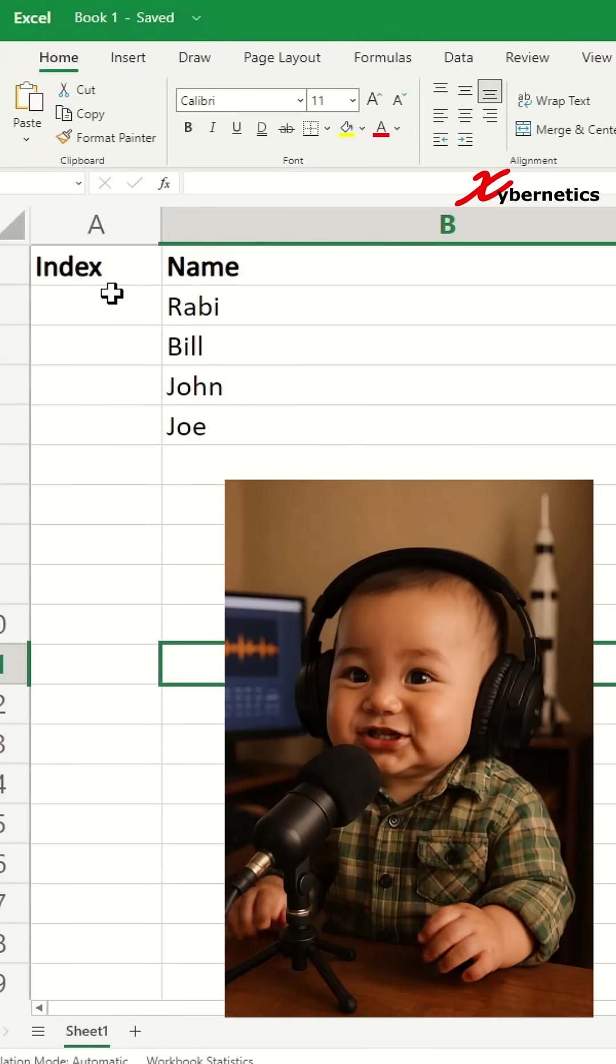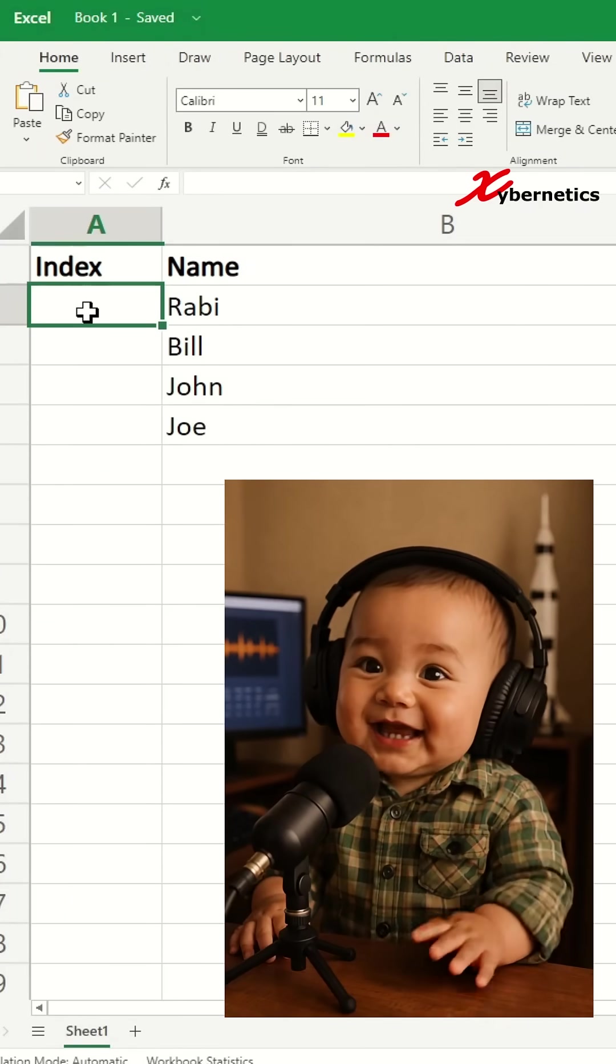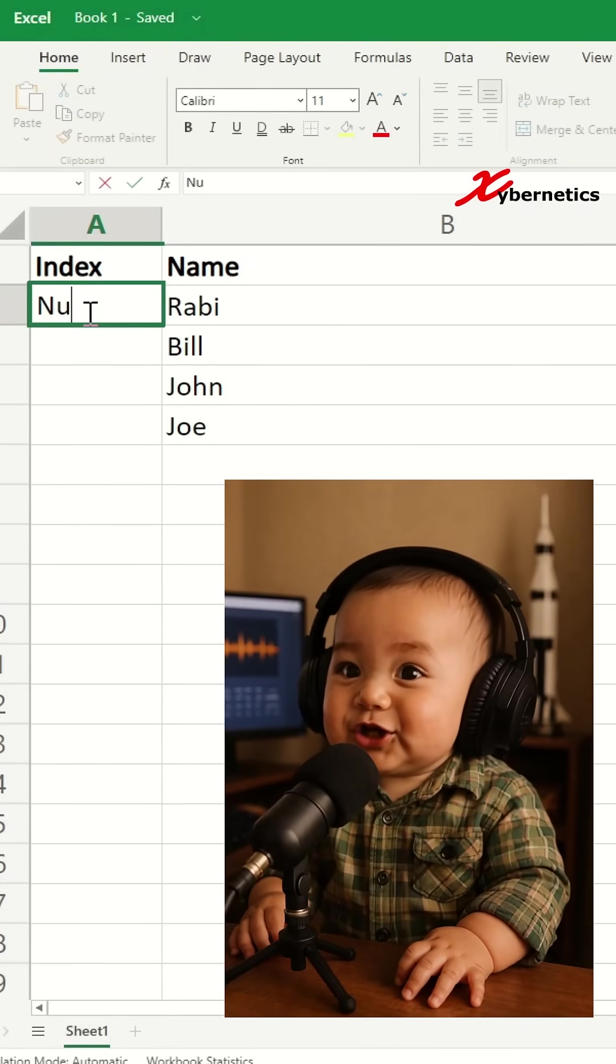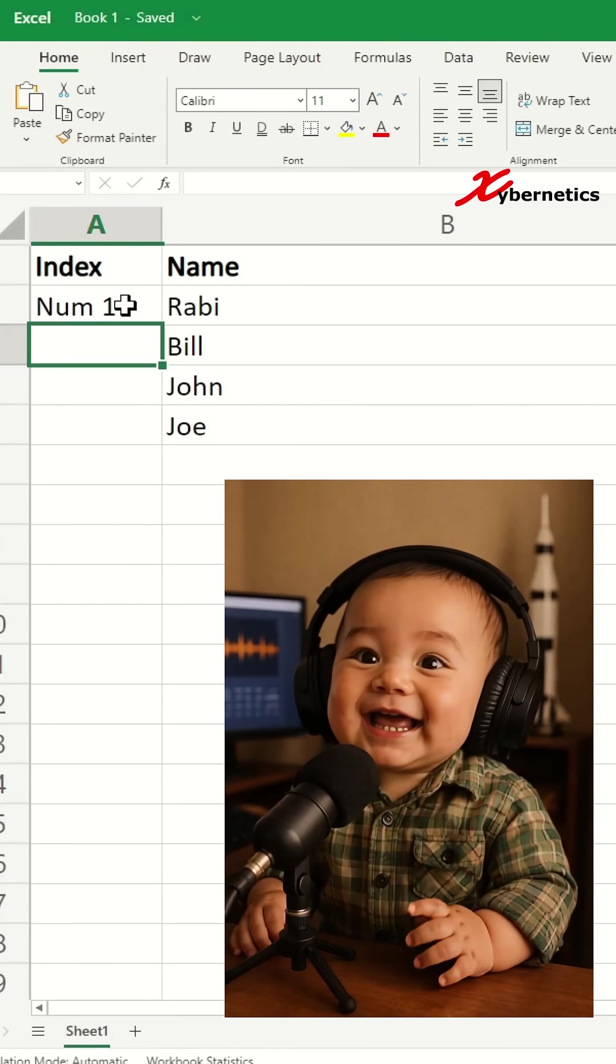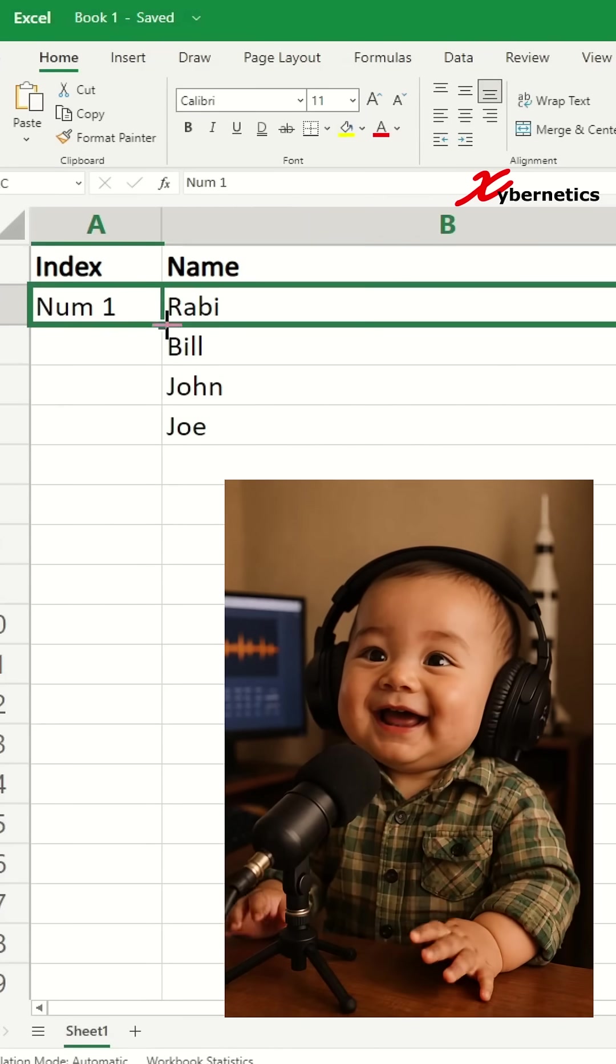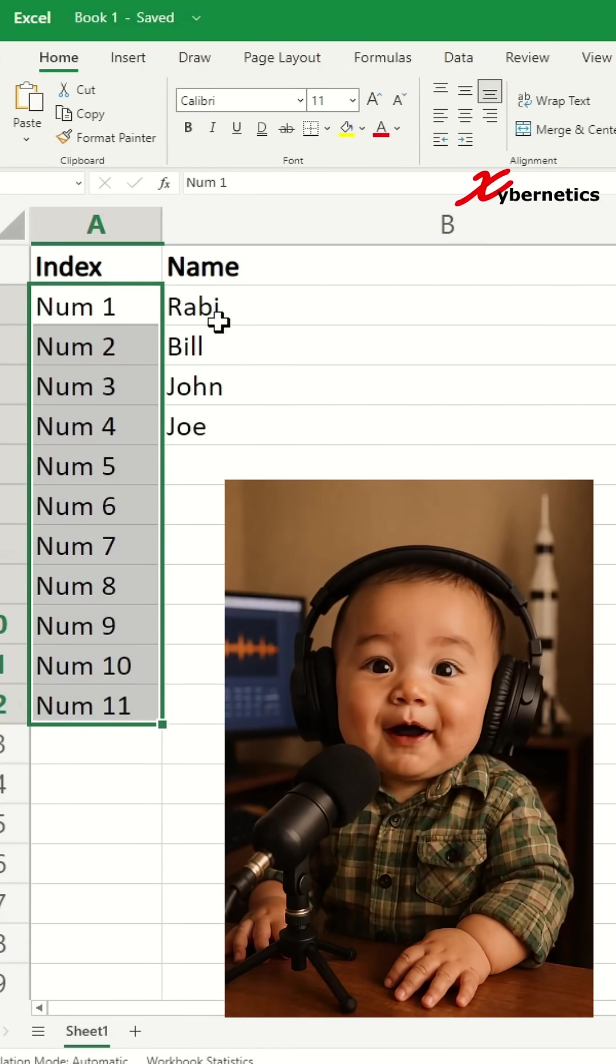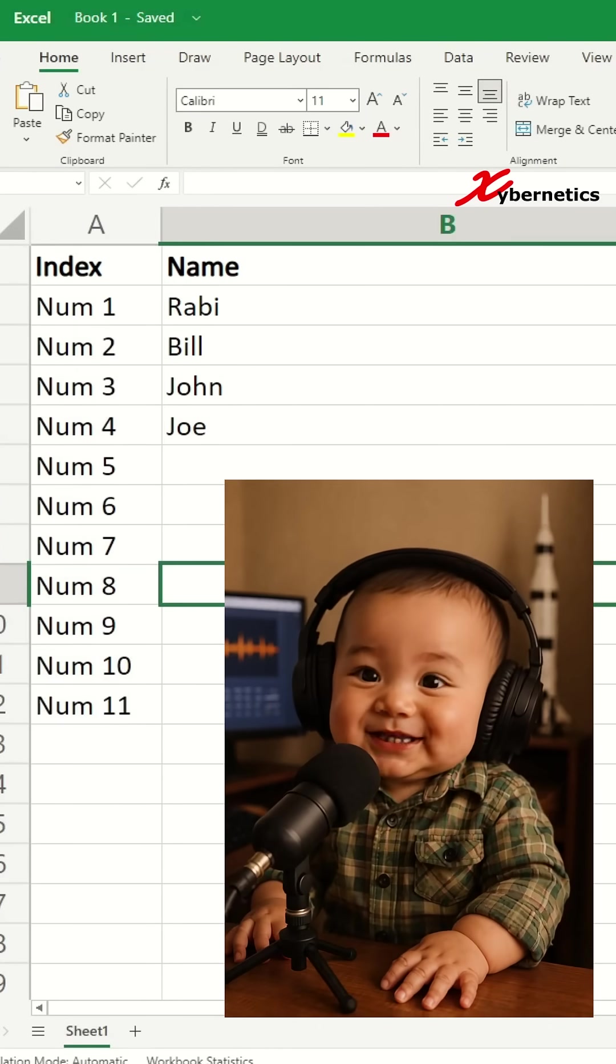Oh my god, are you seriously still typing sequential numbers in your spreadsheet like it's 1995? Here's a smarter way to deal with this.